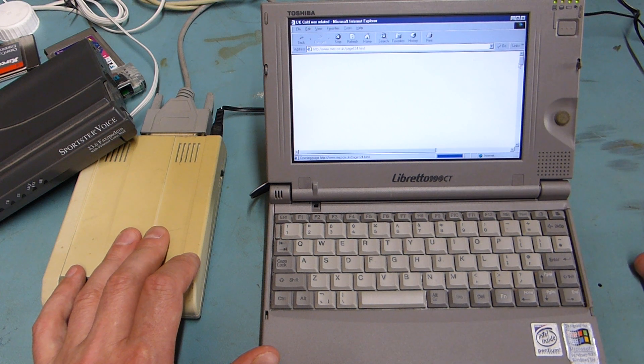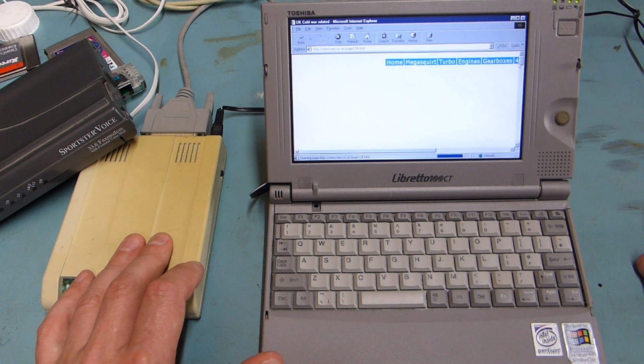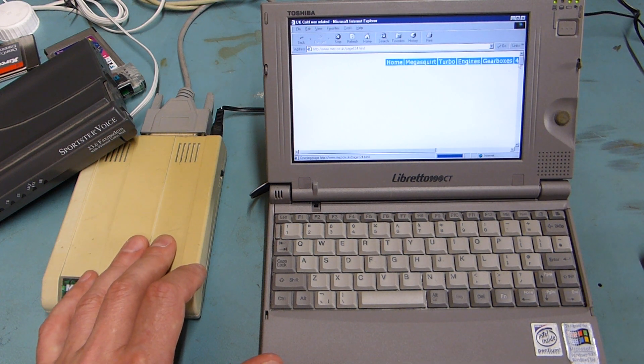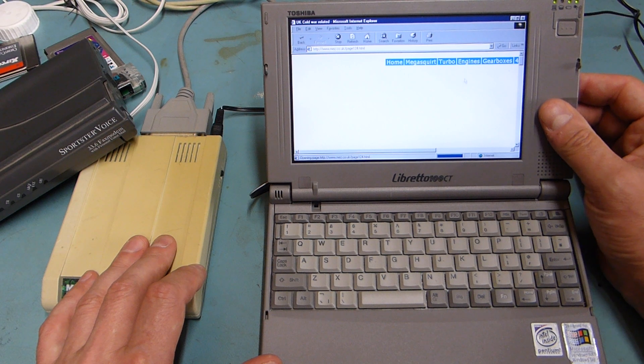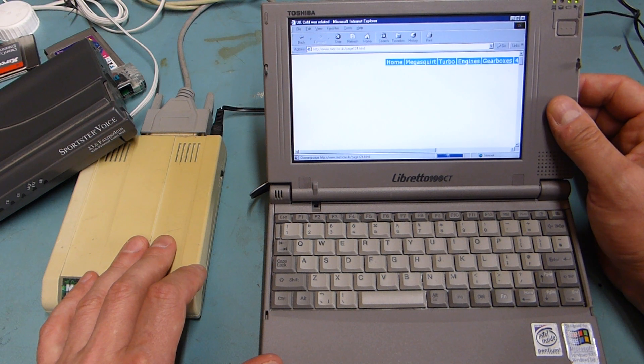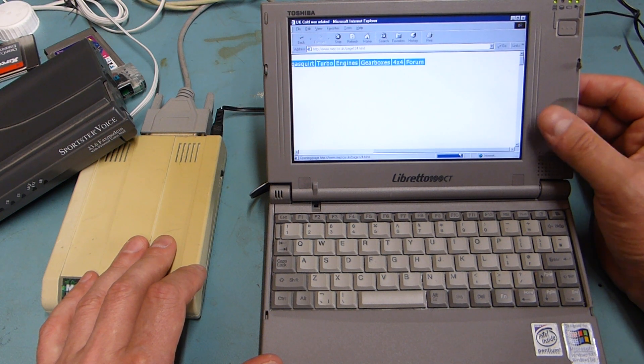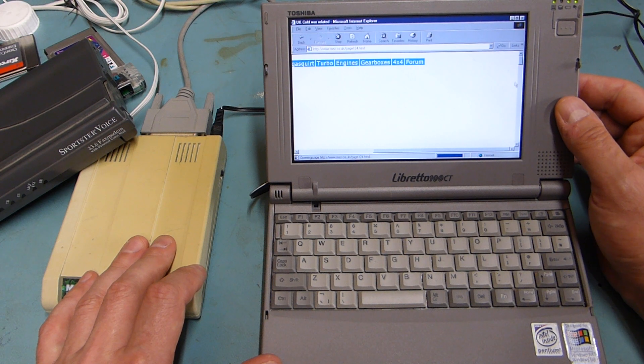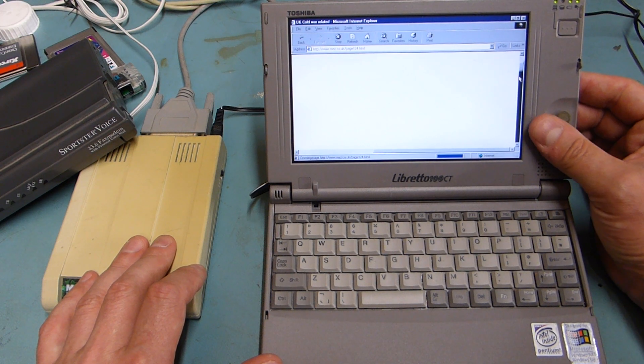So when everyone moans about the internet running slow or glitchy they can just see how painful dial-up internet was. It's basically unusable nowadays.